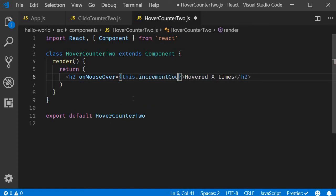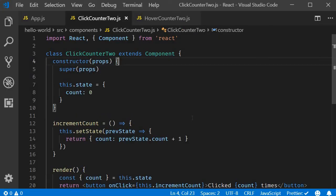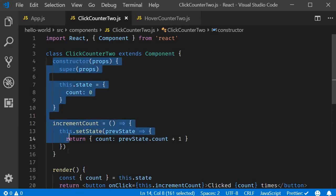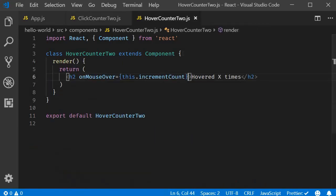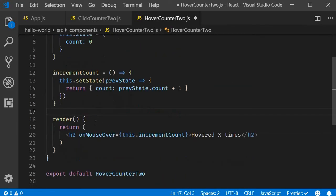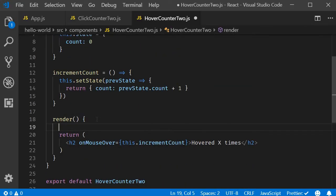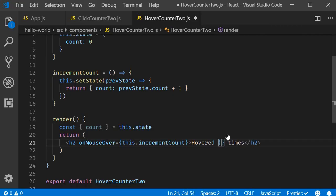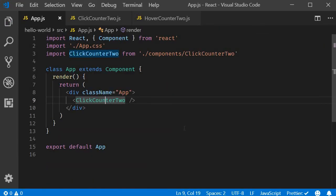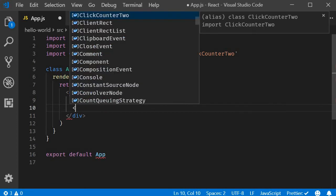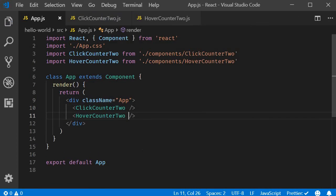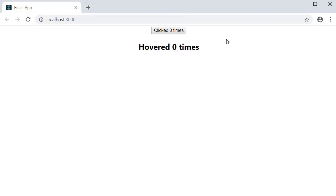On the heading we will handle the onMouseOver event. onMouseOver is equal to this.incrementCount. We need the counter functionality, which I will copy from clickcounter2 — so copy the constructor and incrementCount method and paste it in hover counter. Next in the render method, destructure count from this.state and then display it as part of the heading. Back in the app component we can include the hover counter. If you save the files and take a look at the browser, I hover on the heading and the count increases. So we have successfully created the hover counter as well.